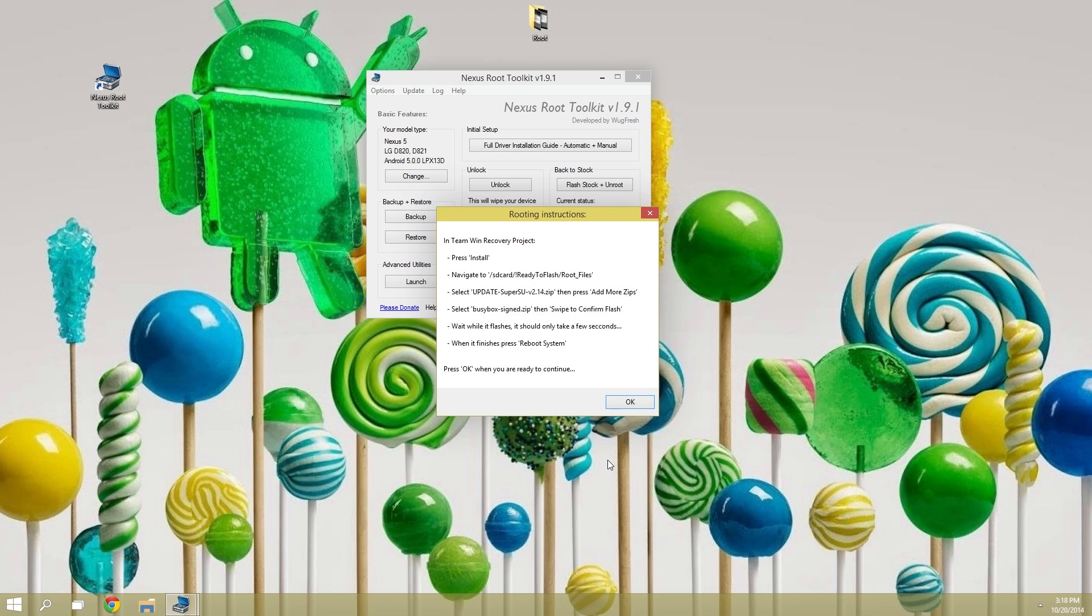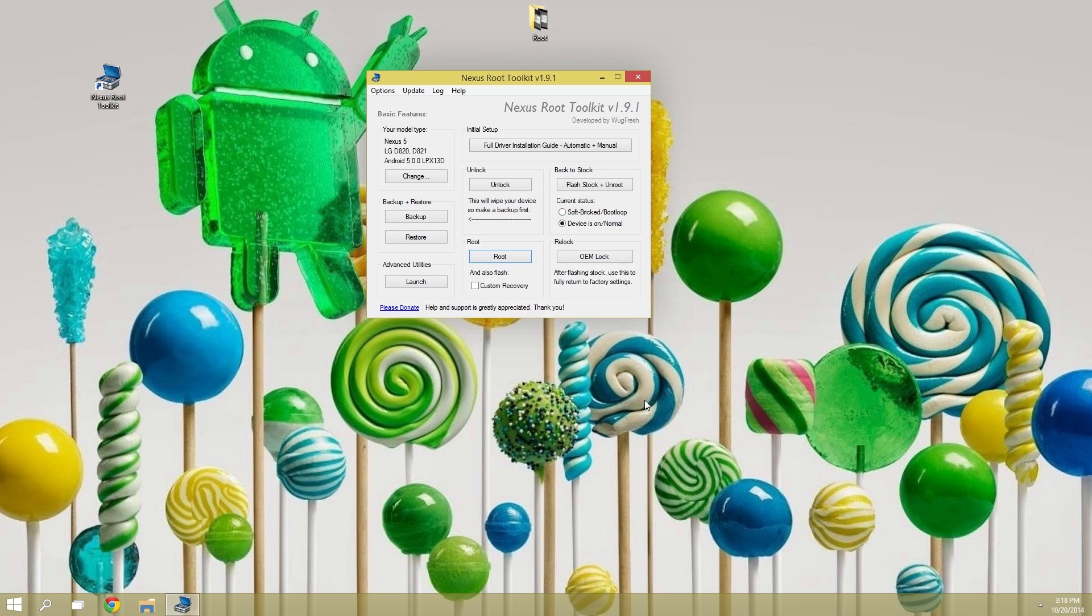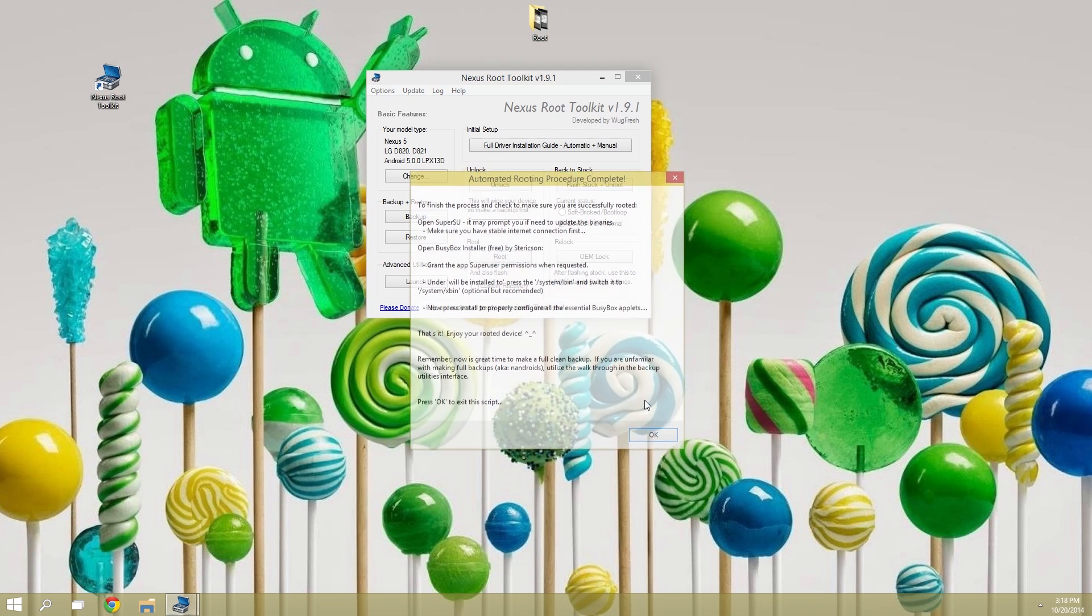Now back on the PC, you can go ahead and click OK on that last message. Give it just a little while longer to wrap things up. Then it'll tell you that the automated rooting procedure is complete. At this point, it's safe to close Nexus Root Toolkit and disconnect your device from the PC.